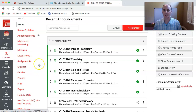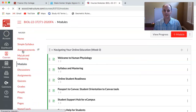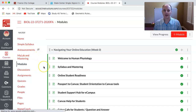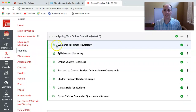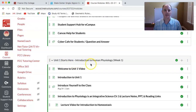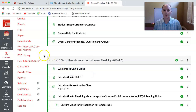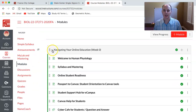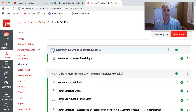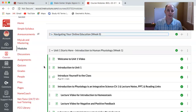On your Canvas page we are in the modules section, so you've opened up the course and clicked on modules. Our various modules come up and we have done Navigating Your Online Education, and now you're in Unit 1 Starts Here: Introduction to Human Physiology, Week 1. When you are done with a particular module you can close that out — just click the little arrow and that'll close those pages so you can focus on which week you're actually working on.